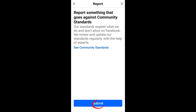Once you tap that, you will see 'Report something that goes against community standards.' Click 'Submit.' Now wait for the Facebook team to respond and help you with this matter. They will probably ask for information such as proof that you are the owner of the picture or the profile.